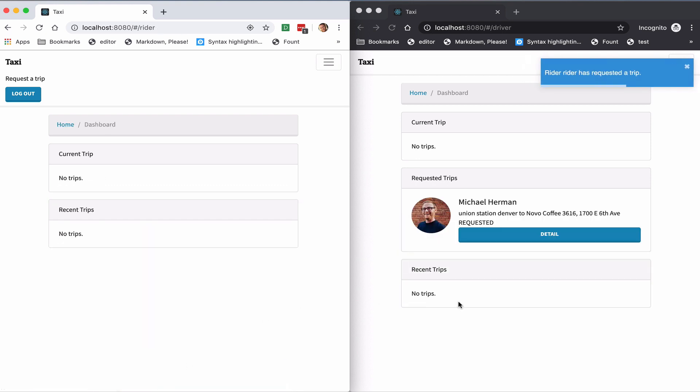And so the ride request will appear on the right without a page refresh. You also saw that notification there.